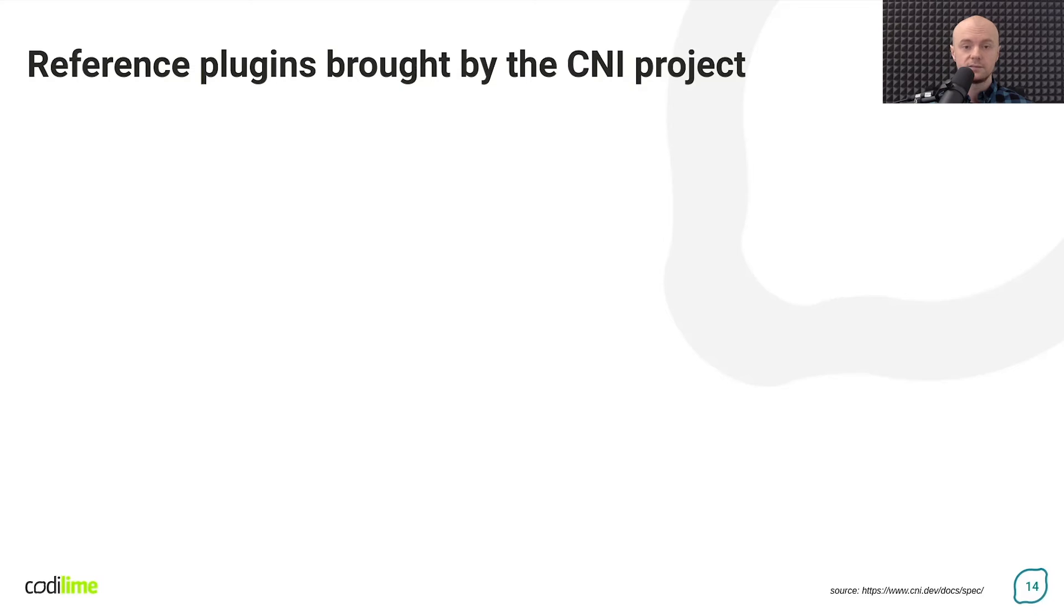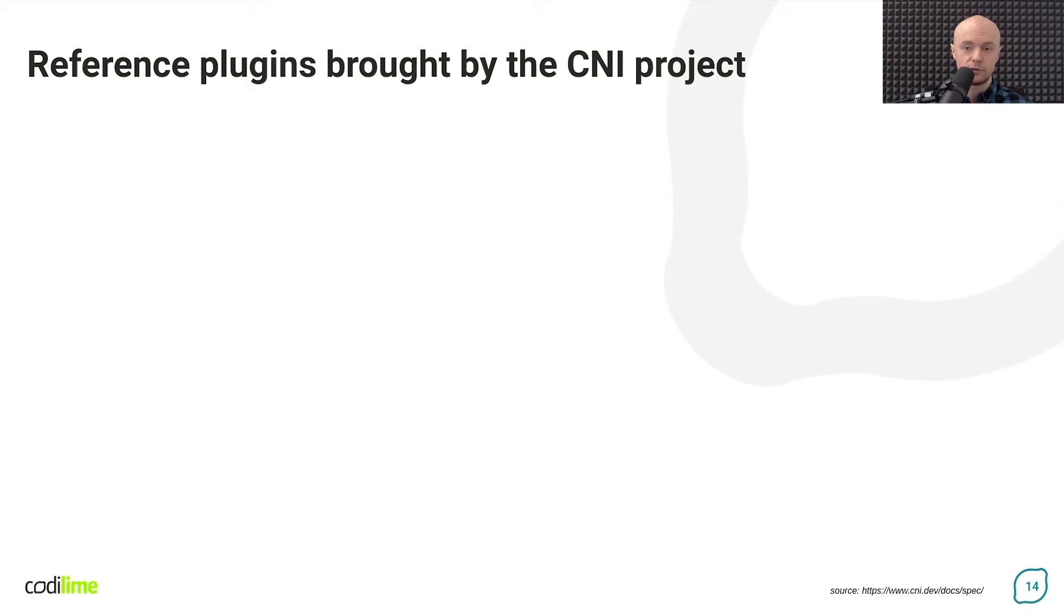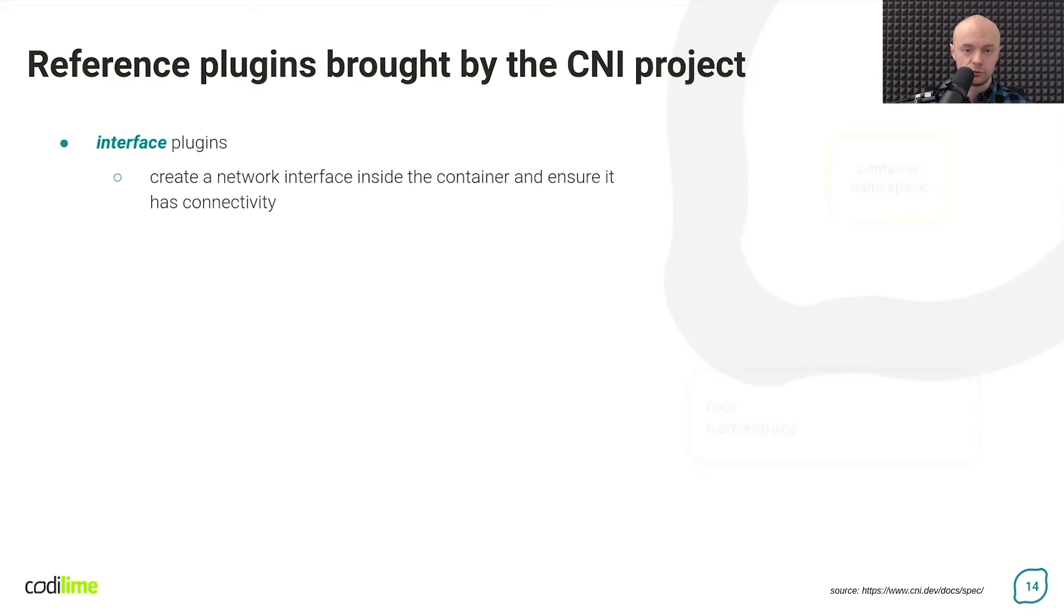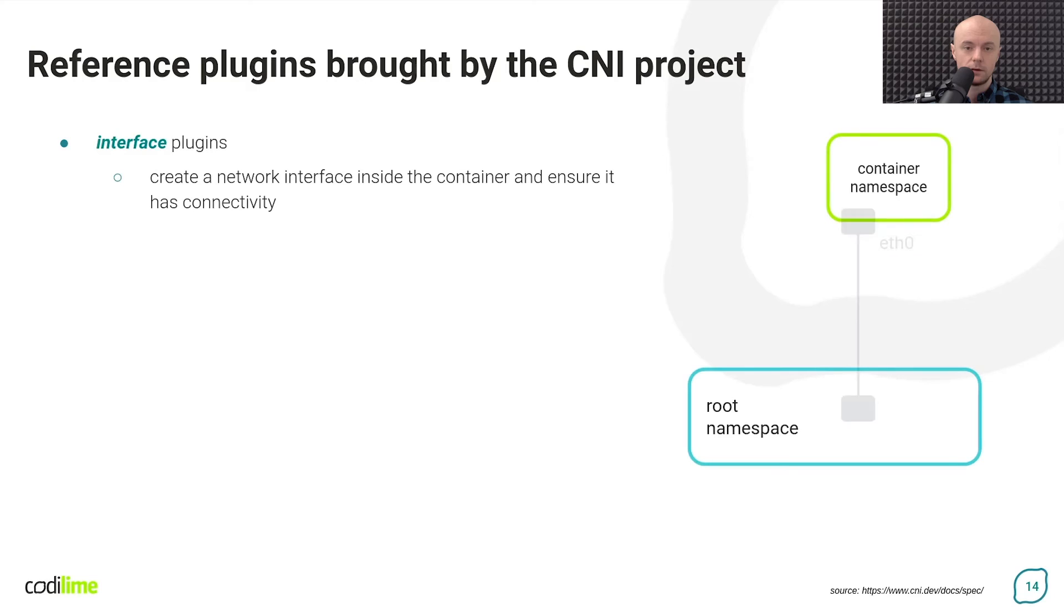The CNI project is not just a specification. As mentioned earlier, it also provides implementations of reference plugins. Among them, we can distinguish three groups. The first group is called interface plugins group.